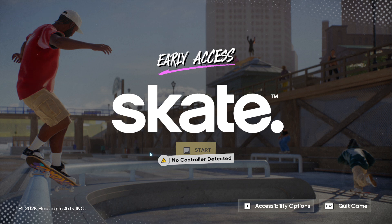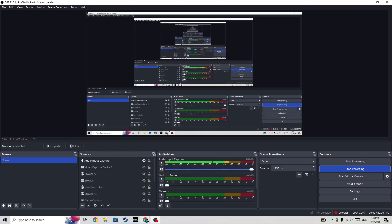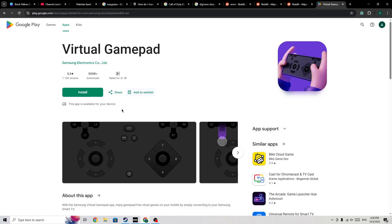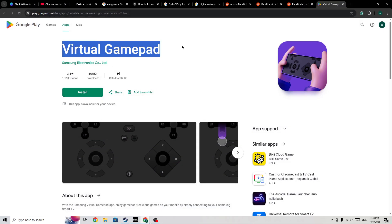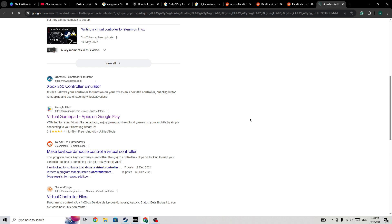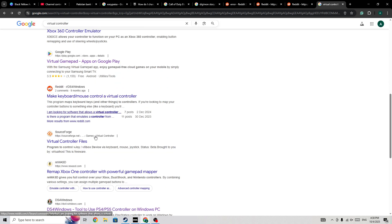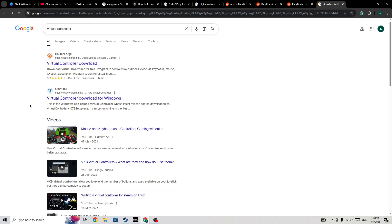To fix this, you need to download a virtual controller on your mobile phone. You can download this type of virtual gamepad or controller from the Play Store, or if you want, you can also download one for your PC — like this SourceForge option. Once you download it, your PC will detect that you have a controller connected.